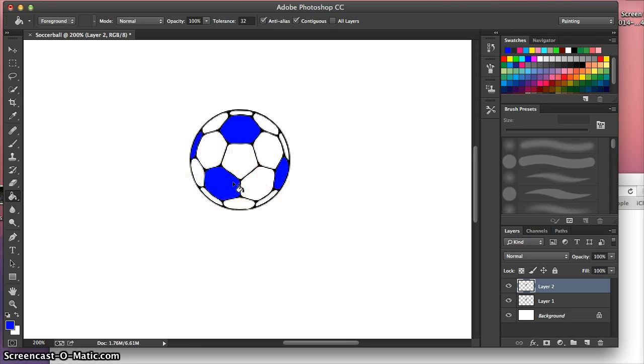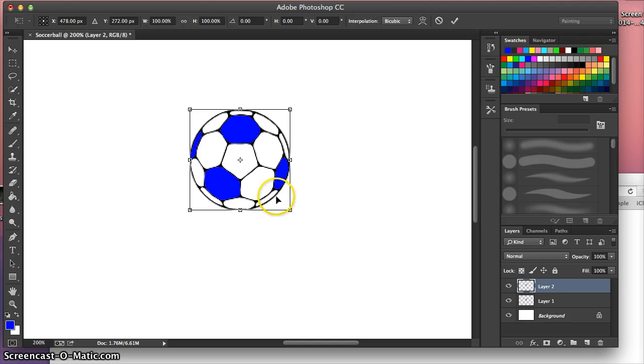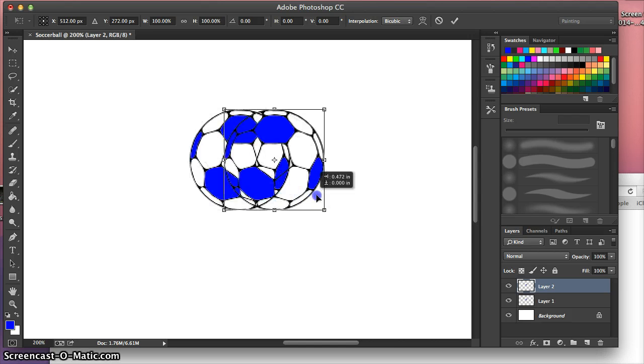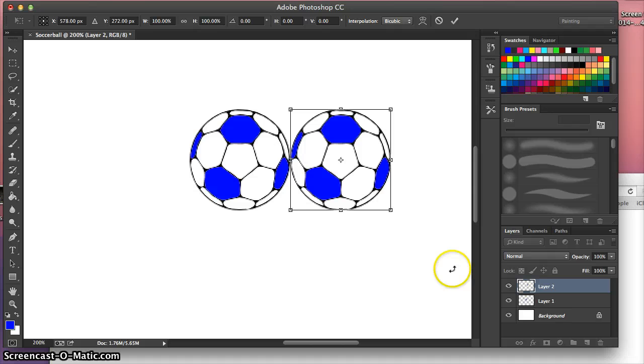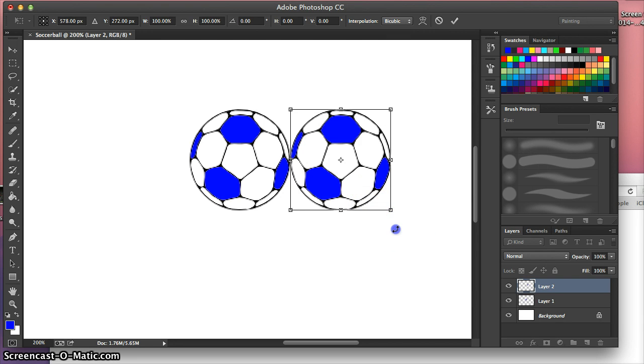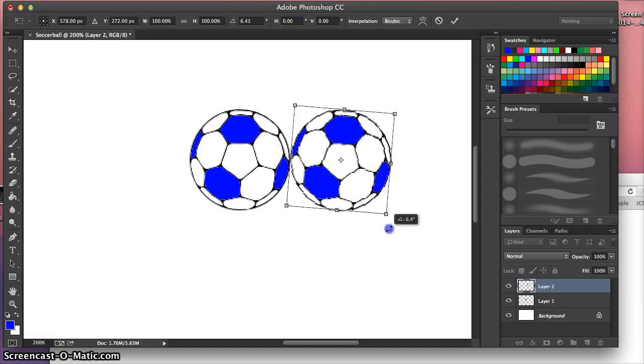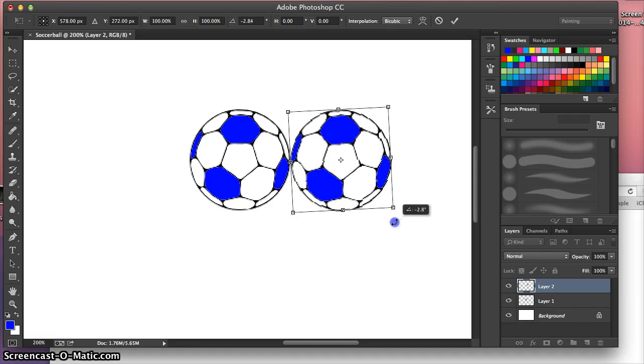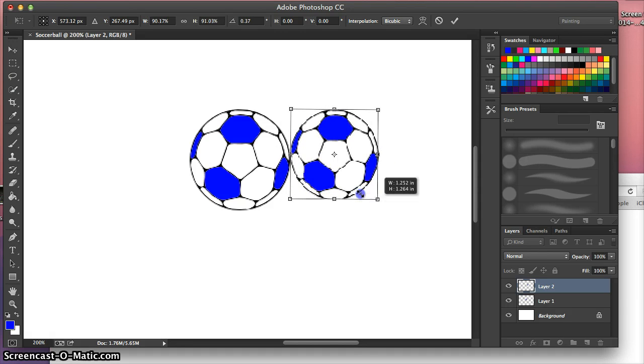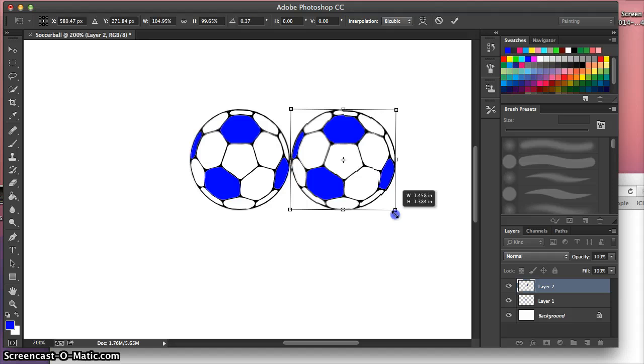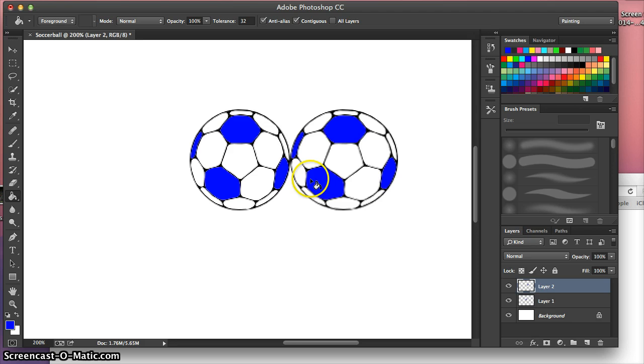So now we're going to use the free transform tool. You're going to hit command T and it's actually going to grab this layer. Now the free transform tool is one of my favorite little tools to use within Photoshop. It essentially grabs a hold of the layer and you're able to rotate it however you want or we can resize it in any way. I mean, just a fantastic tool.